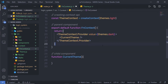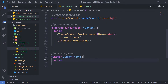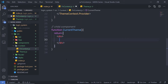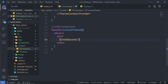I'm changing the default value of this context to dark. Inside the CurrentTheme component, I'll call a second child component. I'll return a div as a wrapper and render a component called ChildSecond inside it. You're free to choose any name for this second child component.